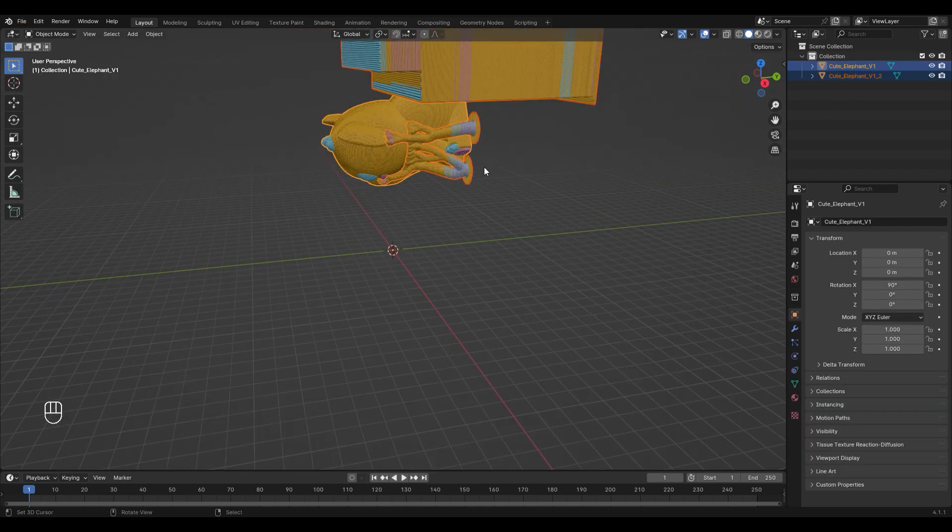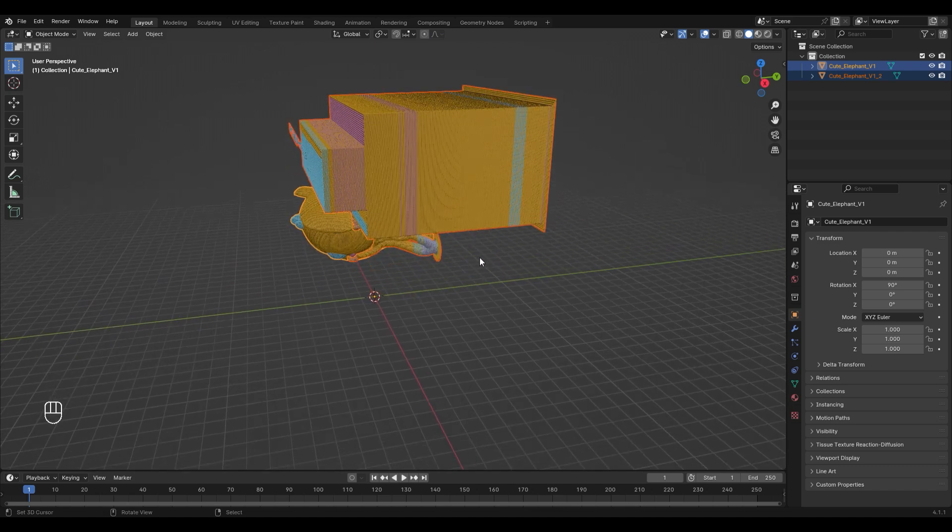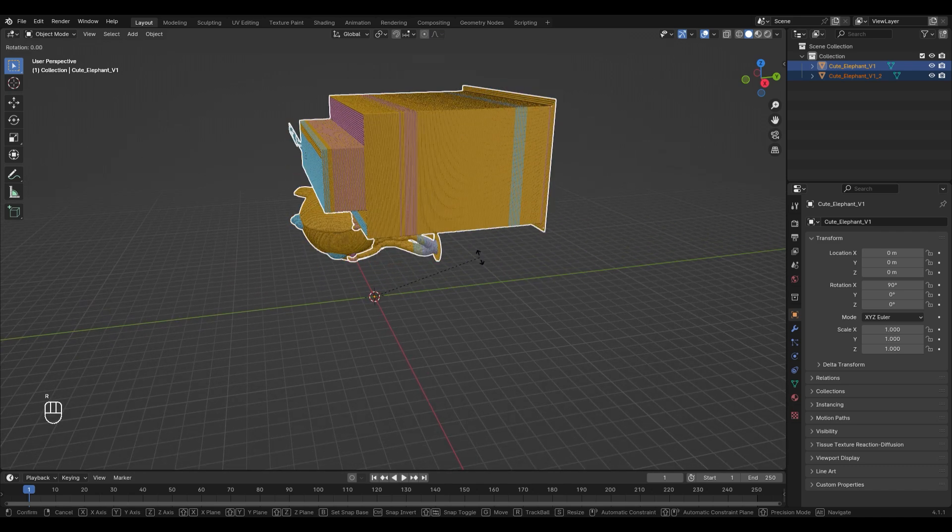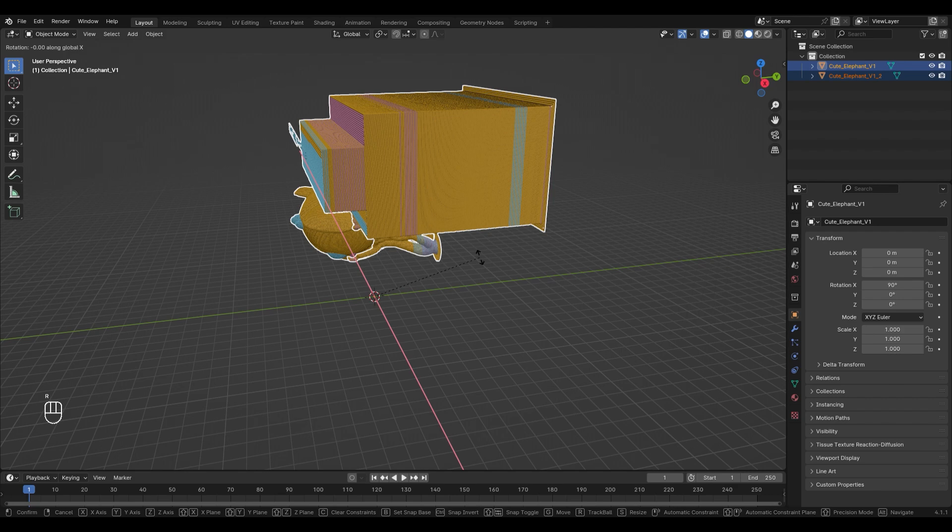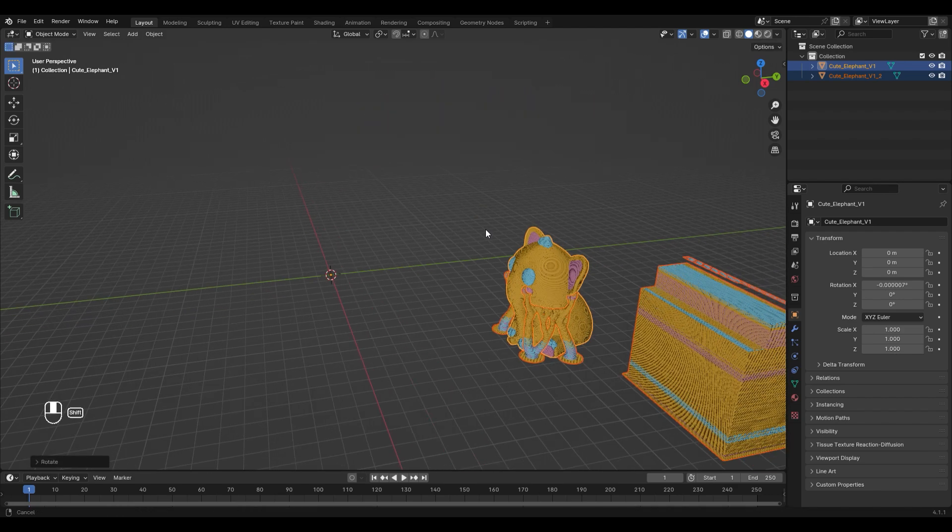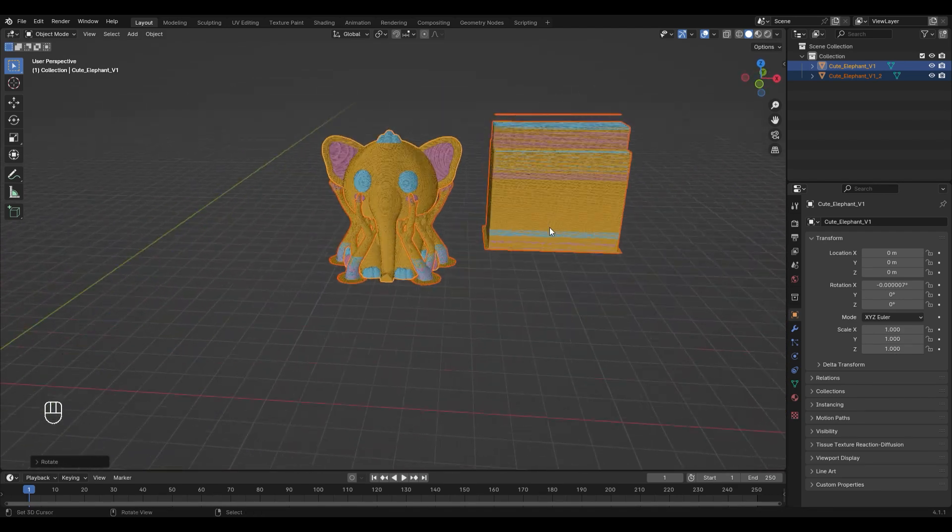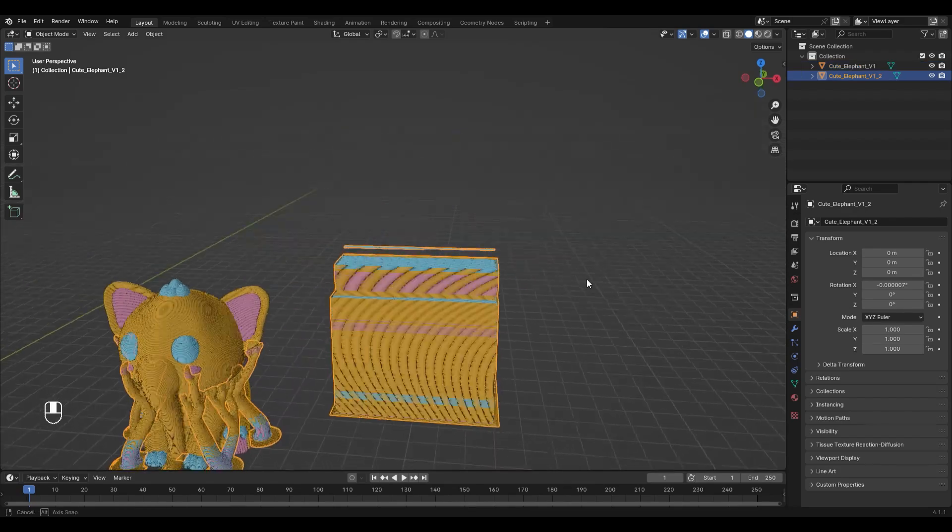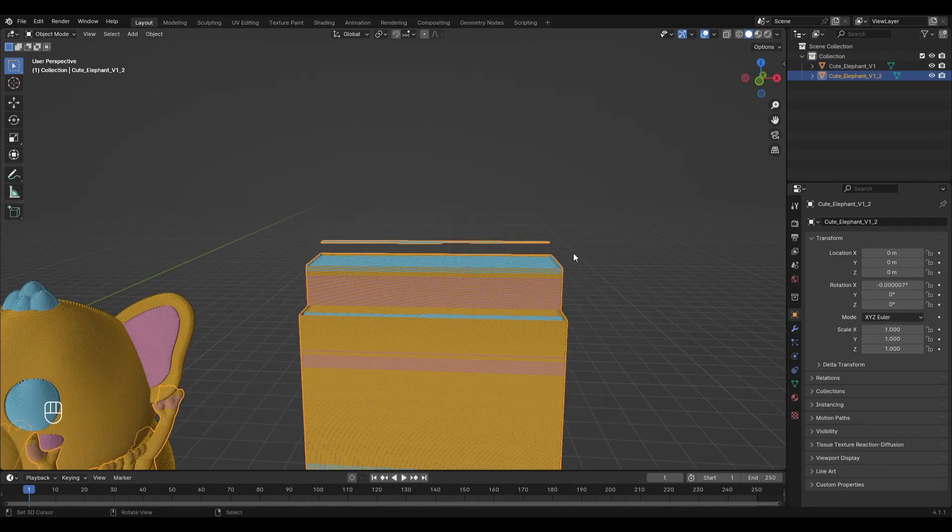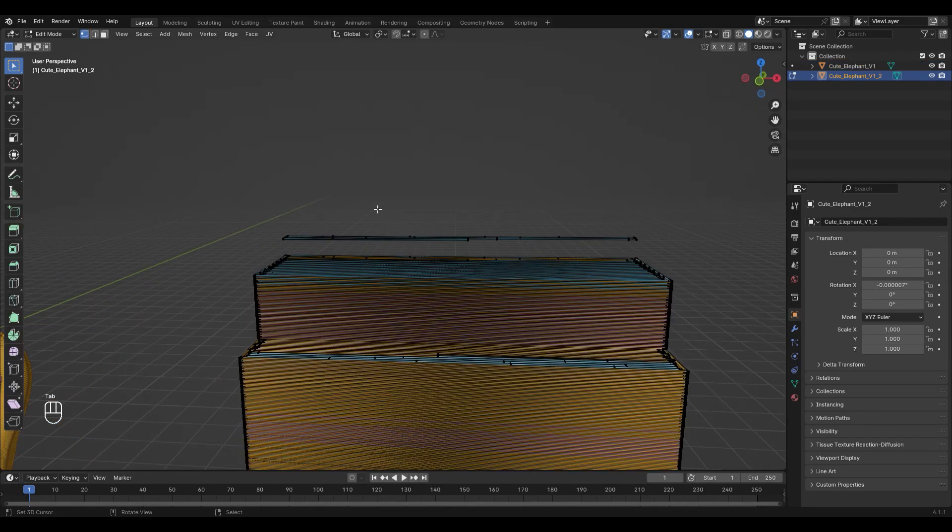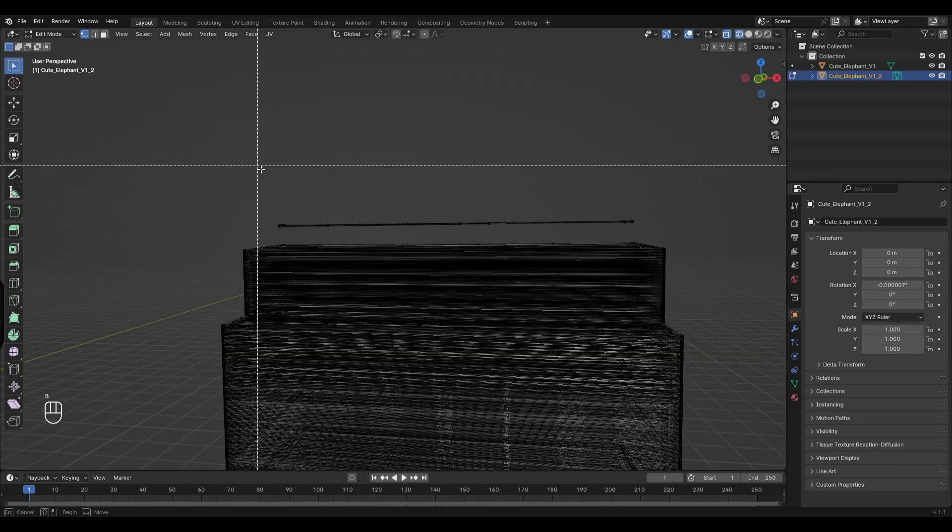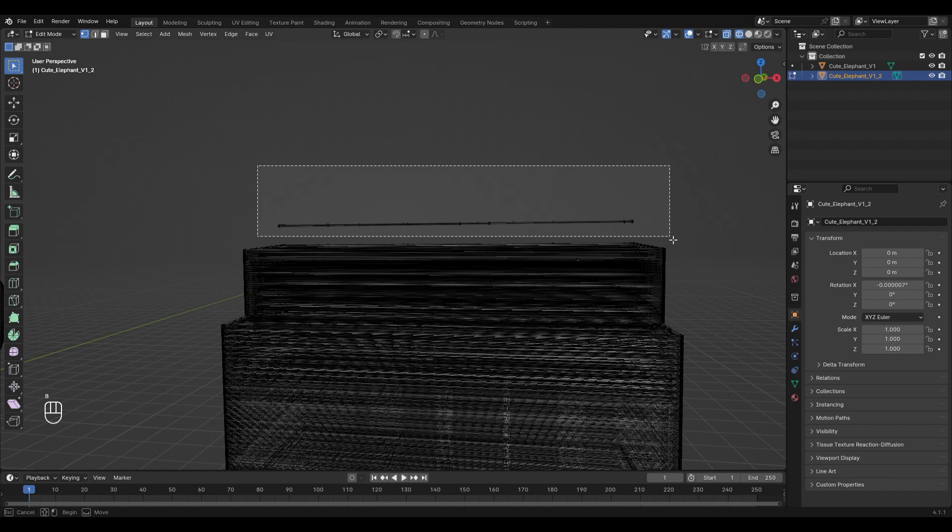As you can see, the orientation is a bit off. With the model still selected, hit R, X, and then type minus 90. Now let's delete this floating part on the white tower. For that, select it and go into Edit Mode with Tab. Now hit Set to change the view to Wireframe. Select the unwanted part with B and delete it.